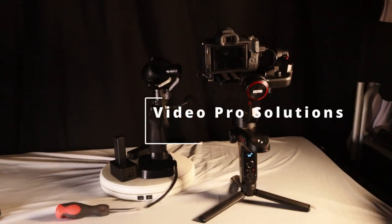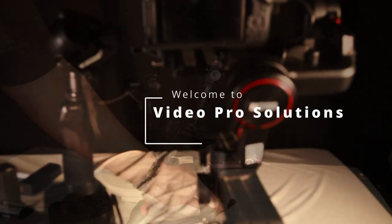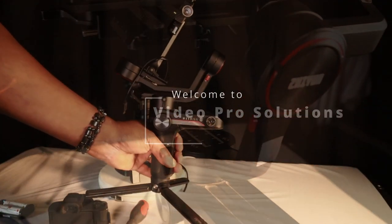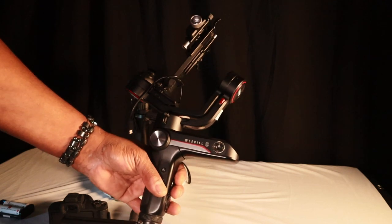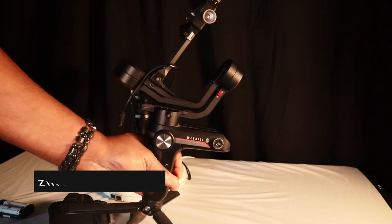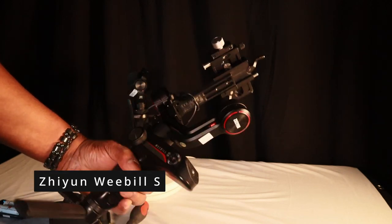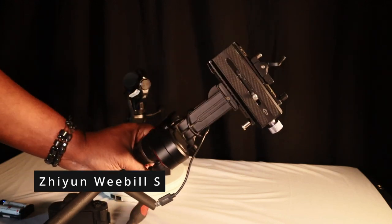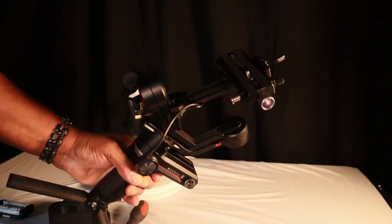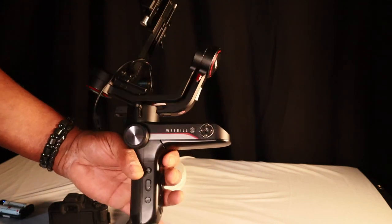Hello and welcome to Video Post Solutions. I'm the host Andre. I've got a real quick tutorial for y'all. I'm going to be doing a tutorial on this. This is the Zhiyun Weebill S. It's a great compact gimbal. I like this thing for several different reasons and I believe you will too.